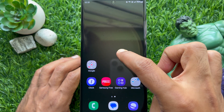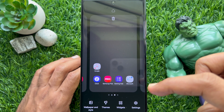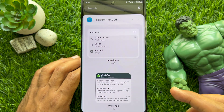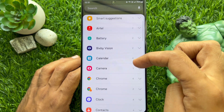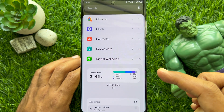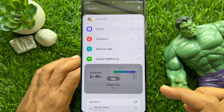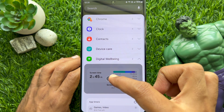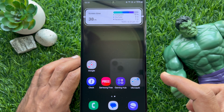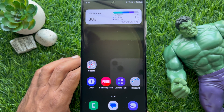To add the screen time widget to the home screen, long press on the home screen, then tap Widgets from the bottom menu. Now scroll down and tap Digital Well-being, tap Screen Time, and tap the Add button. You will see the screen time widget added on your Samsung Galaxy home screen.